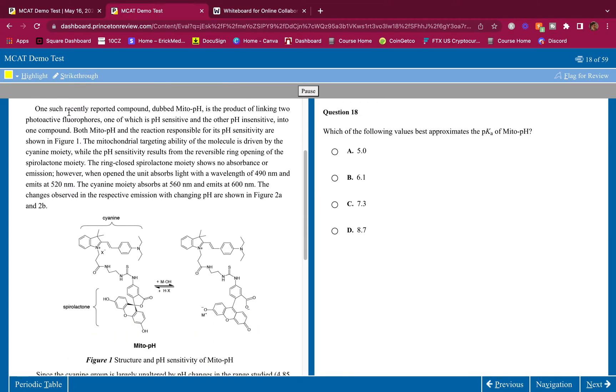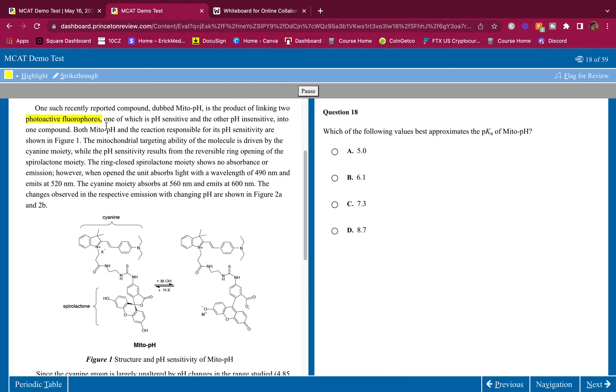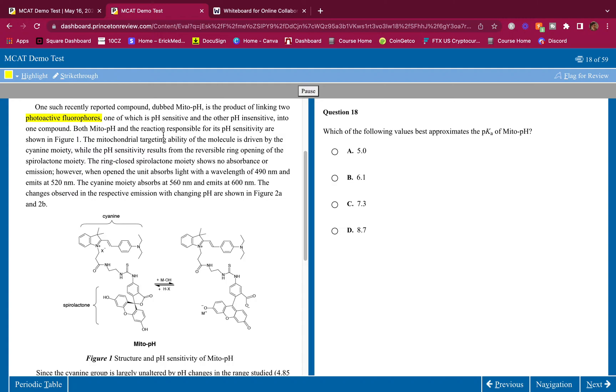One such recently reported compound, dubbed Mito-pH I guess they dubbed it, is the product of linking two photoactive fluorophores. So how did they make this? They linked two active fluorophores, one of which is pH sensitive and the other pH insensitive into one compound.